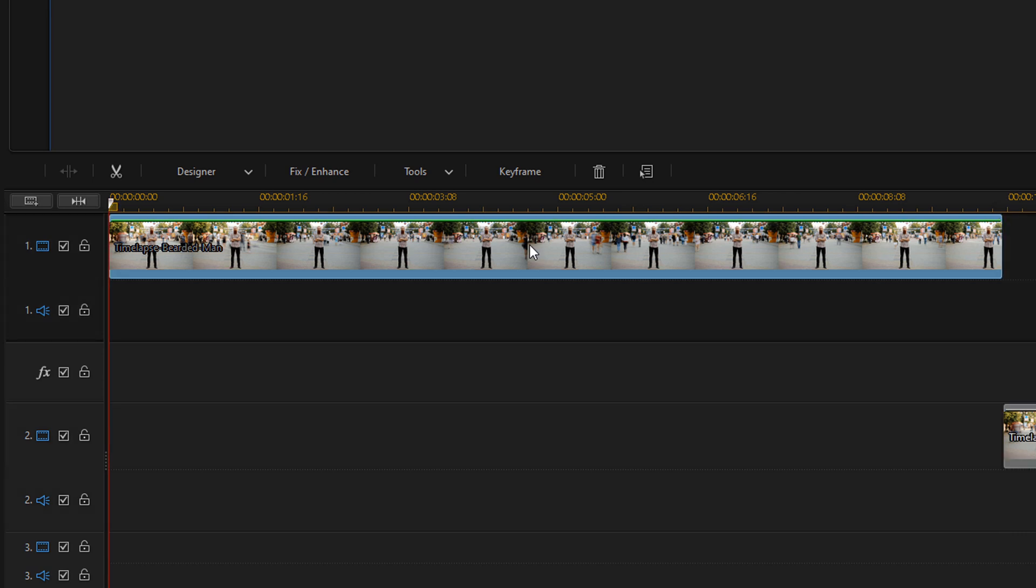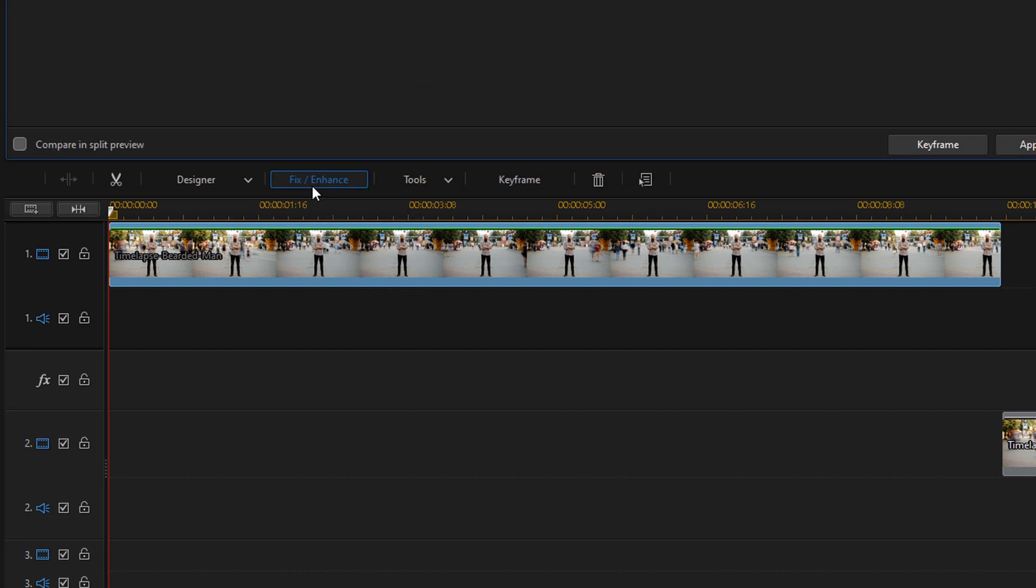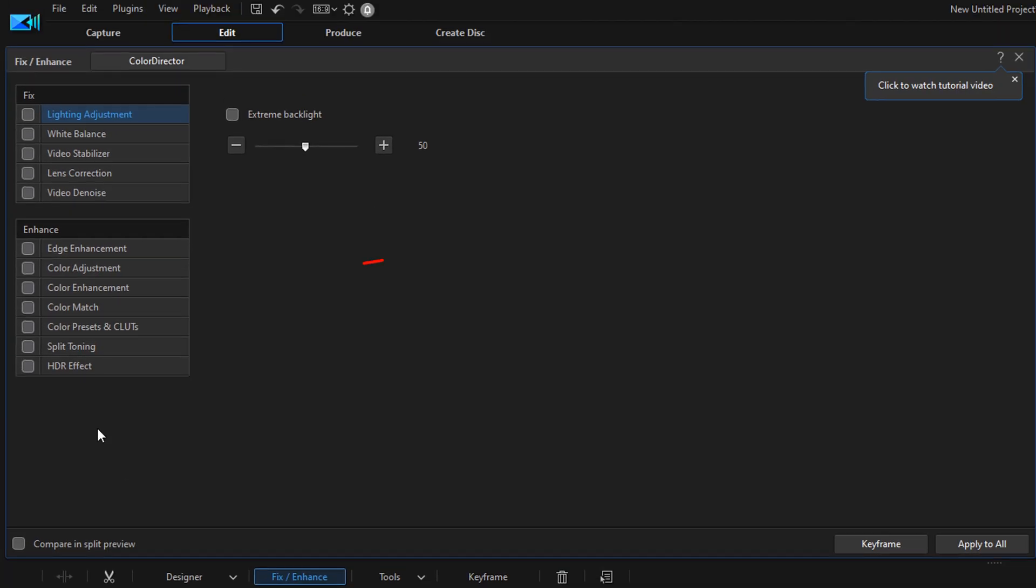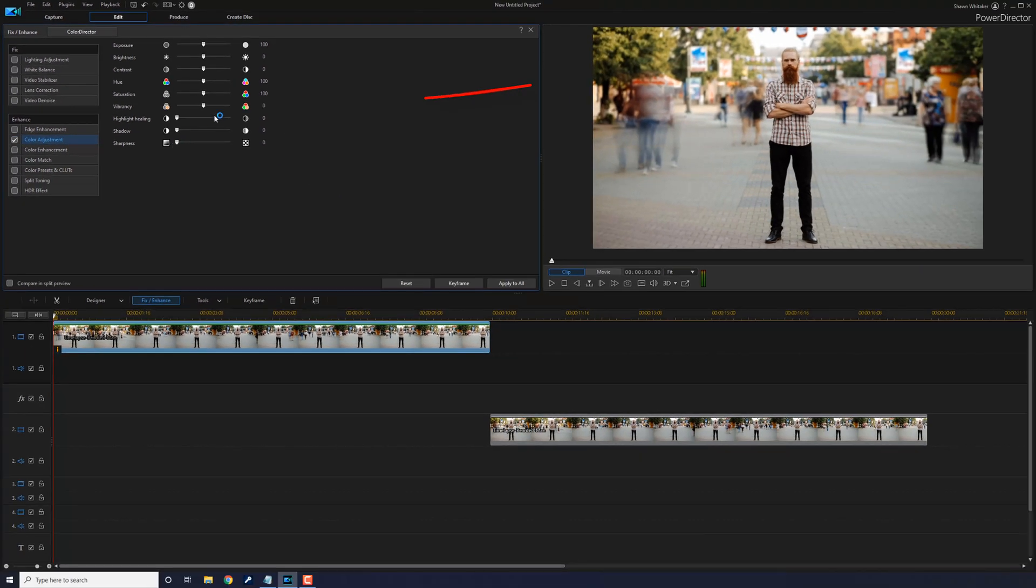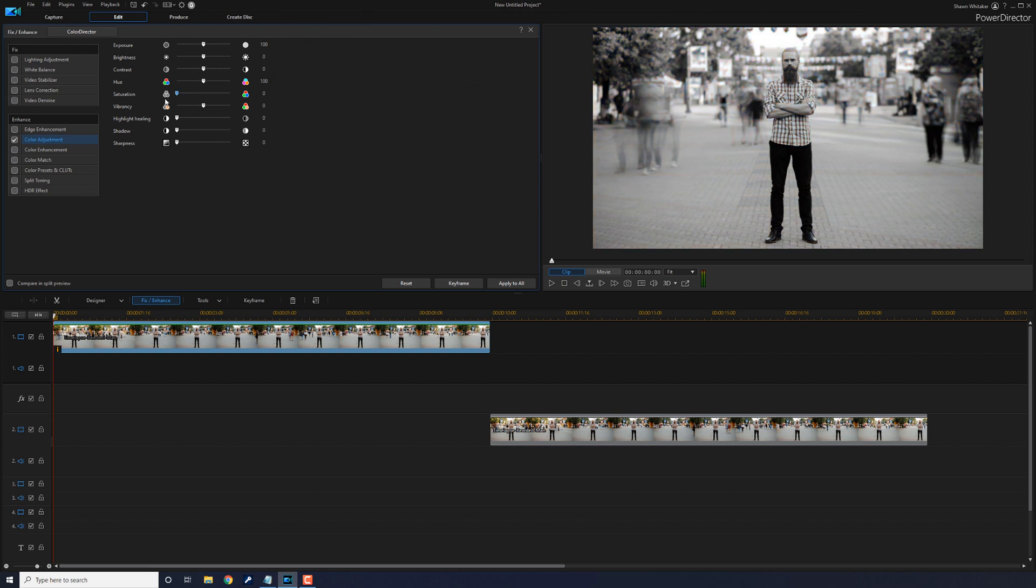You want to make it black and white by removing all of the saturation. So you want to go to Fix Enhance. You want to go to Color Adjustment. And then you want to go to Saturation and you want to drag that all the way down to zero. Now the image looks black and white. So we're going to close this out.